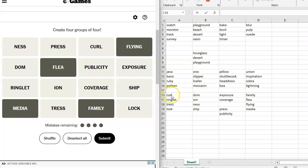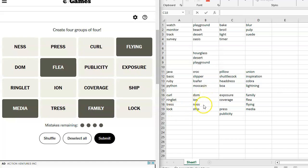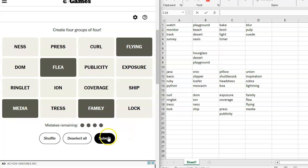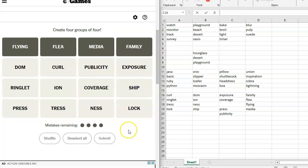Maybe something else could be there. Curl circus, ringlet circus, Tress circus, lock circus, dom circus, ion circus, ness circus, ship circus, exposure circus, coverage circus, press circus. I can't even say it anymore. Press circus, publicity circus. I am pretty sure it's media circus. That's what we've heard.